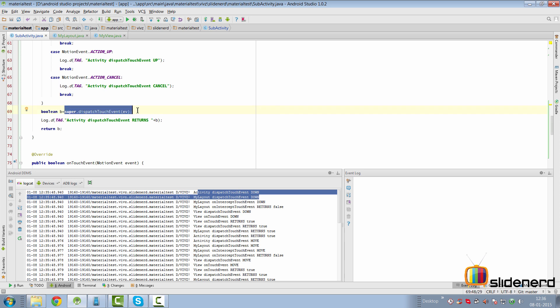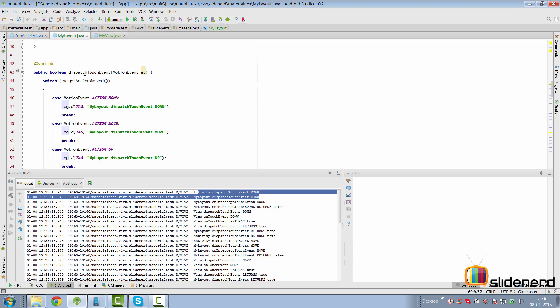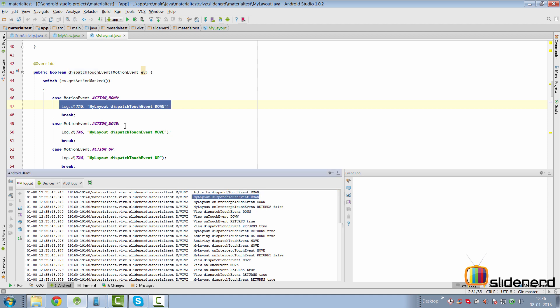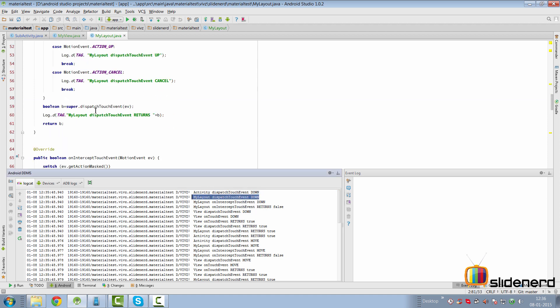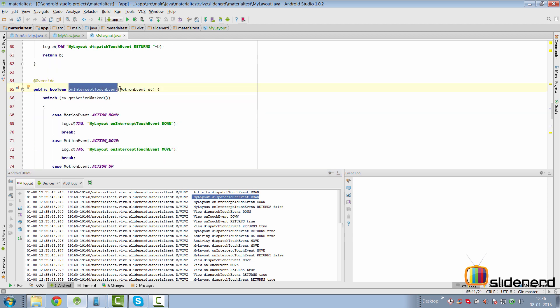dispatchTouchEvent is gonna print the log statement you see here on the screen, and then it's gonna go to the super implementation. At this point the super implementation is gonna jump to my layout — it's gonna call dispatchTouchEvent inside my layout here, and it's gonna print the same statement for ACTION_DOWN, which is exactly what you see in 'myLayout dispatchTouchEvent down.' It's gonna call the super implementation at the bottom, which is gonna jump to the onInterceptTouchEvent. Here you get a chance to decide whether your layout wants to handle the touch event or whether your view should handle it. If you want your layout to handle the touch event, just return true from here; otherwise return false.